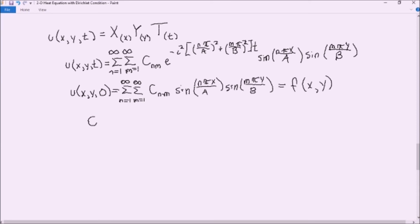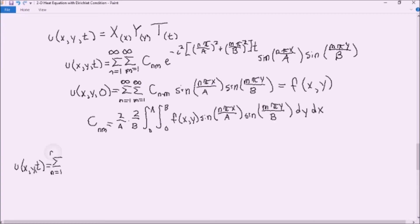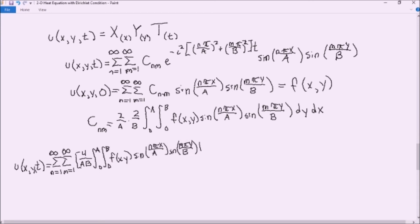To find our constant, we multiply f(x,y) by our two sine series functions and integrate over the bounds of our two-dimensional shape, a and b. Plugging all this in for our constant, we're left with our final two-dimensional heat equation with Dirichlet conditions.